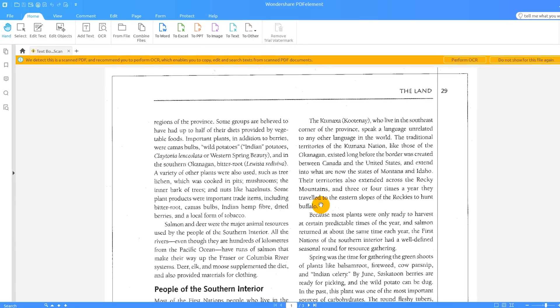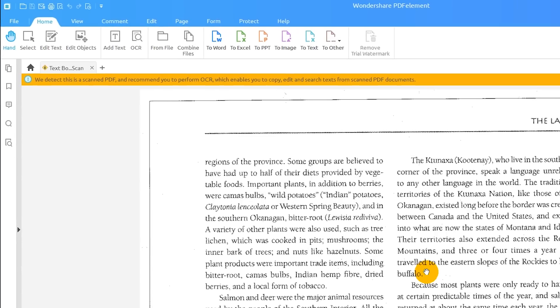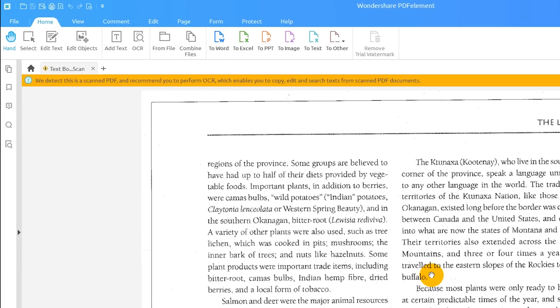You will receive a pop-up notification at the top of your window. PDFelement has detected that the document is a scanned PDF and recommends that you perform OCR, or Optical Character Recognition, which enables you to copy, edit, and search text from scanned documents.